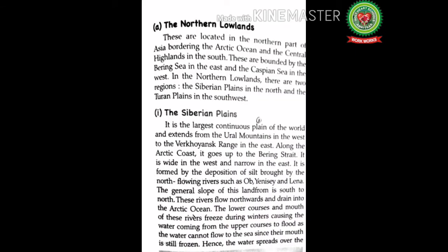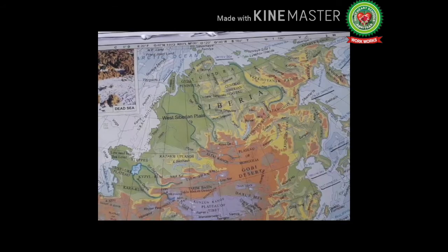The Siberian Plains is the largest continuous plain of the world. It extends from the Ural Mountains in the west to the Verkhoyansk Range in the east, and along the Arctic coast it goes up to the Bering Strait. It is wide in the west and narrow in the east. It is formed by the deposition of silt brought by north-flowing rivers such as the Ob, Yenisei, and Lena. The general slope is south to north, and these rivers drain into the Arctic Ocean. The lower courses and mouths of these rivers freeze during winter, causing flooding upstream since the water cannot flow to the sea.